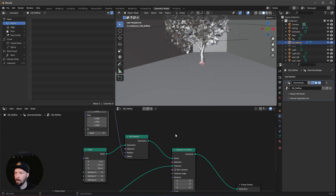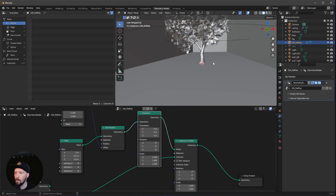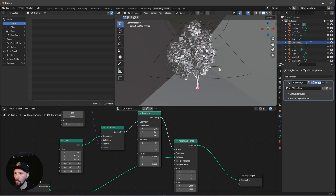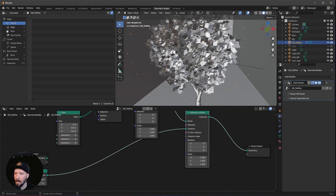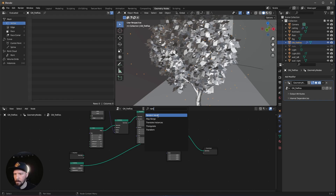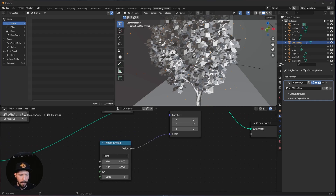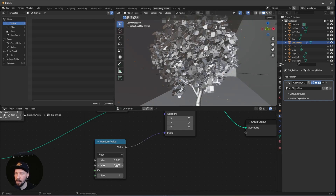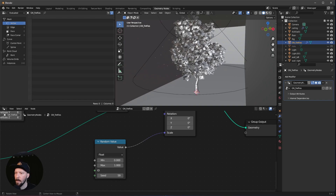Now we need to bring the fireflies a bit higher. Add a Transform node and set the Z value to 5 up, so they appear more on the upper side of the tree. For more randomness in scale, add another Random Value node — leave it on float — and put it into the scale. Keep the values between min 0 and max 1. You can play with the seed if you want. That is our fireflies setup.